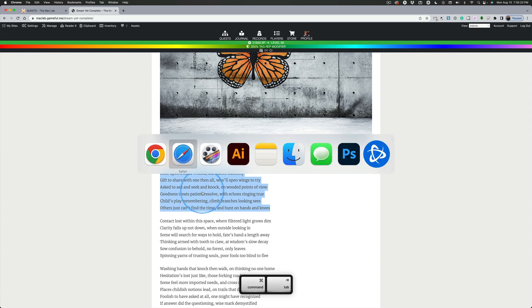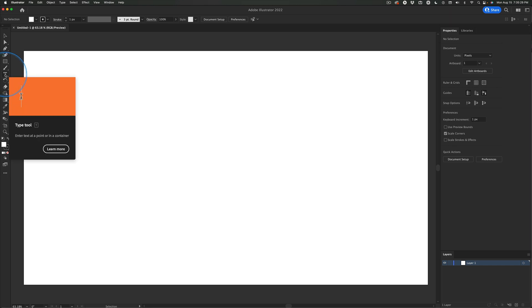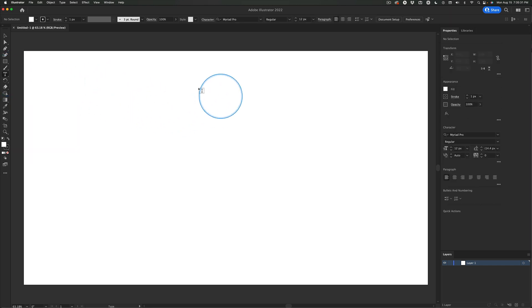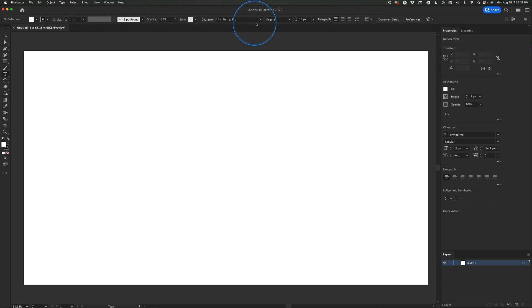Then we can go back to Illustrator and click on the Type tool. And sometimes mine will stall a little bit. I have so many fonts. Don't change anything. Just notice that this changed. This changed. And just click.